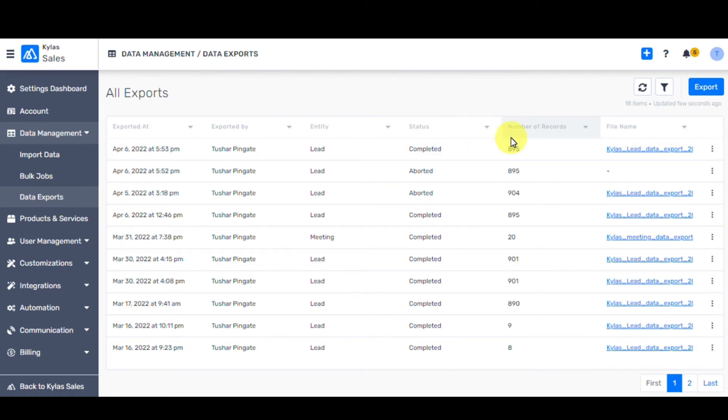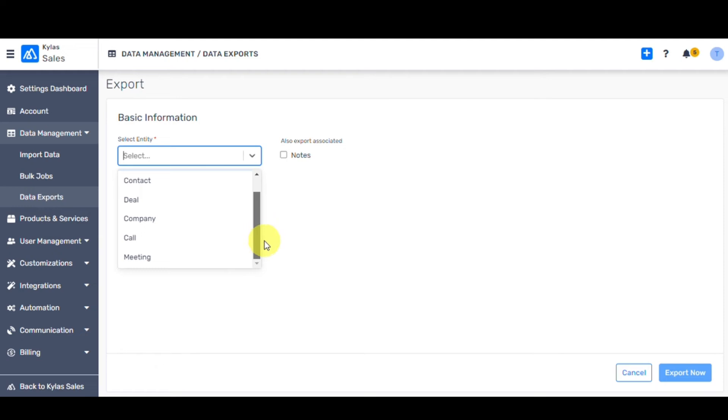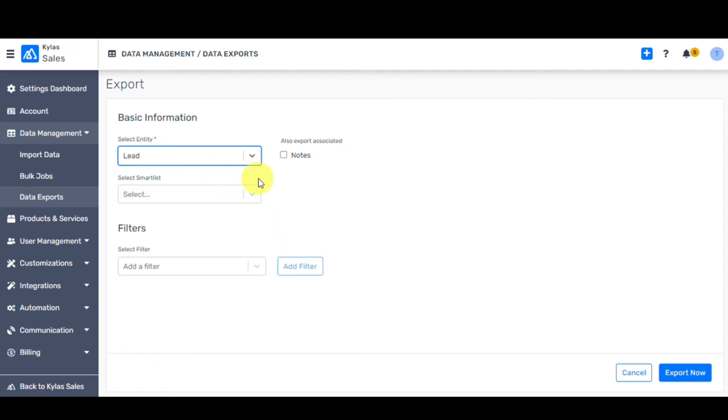Let's see how to export a file. Click on Export button on the top right corner of the page. Currently, in Kylos, you can export data lead, deal, company, call, and meeting. You can export notes on leads.